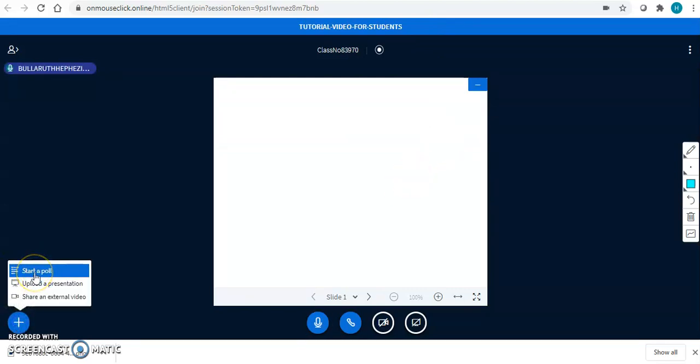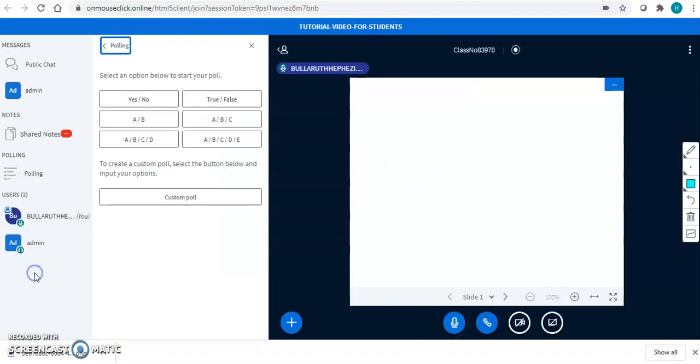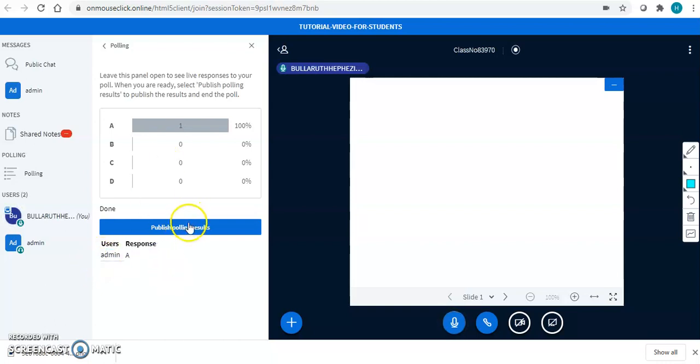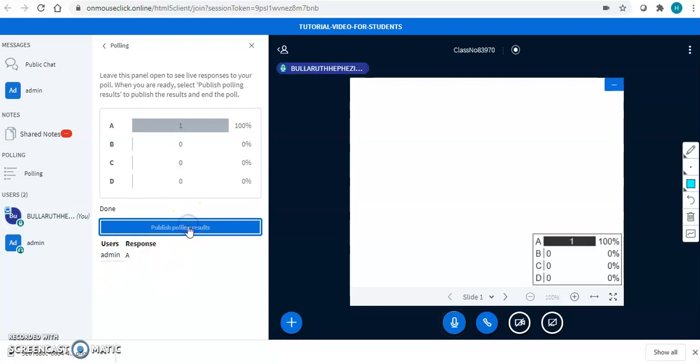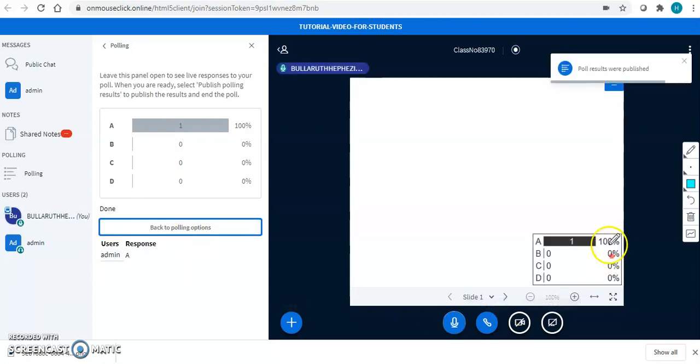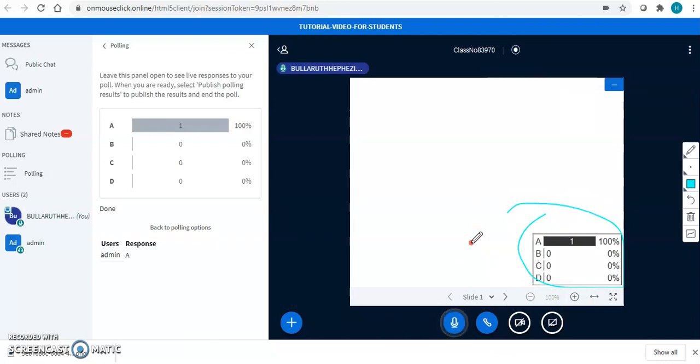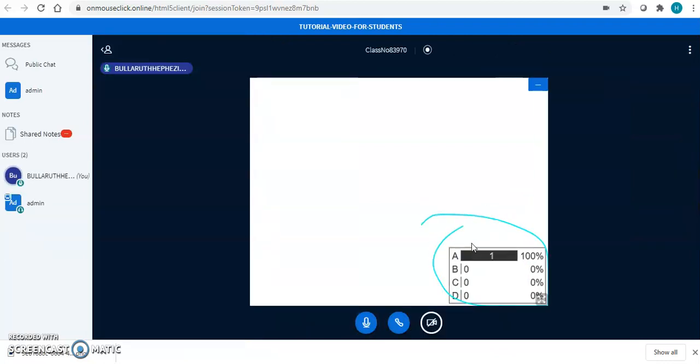You can even start a poll if you are the presenter. Click here. Ask a question and give the options. You will receive the polling results. See, I am a teacher. I got the pop-up. I replied over here. Interesting. You can publish the polling results. Now, when a teacher wants to take the presenter rights from you, they can click on take presenter. And now, you are again the student. You are not the host.